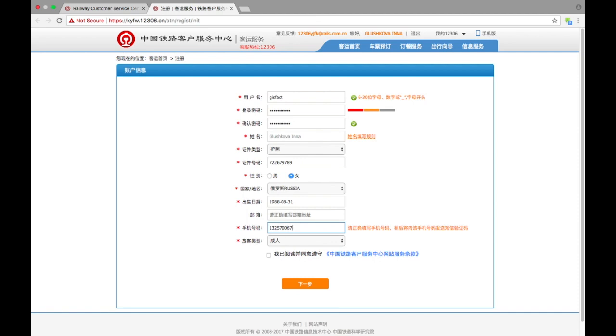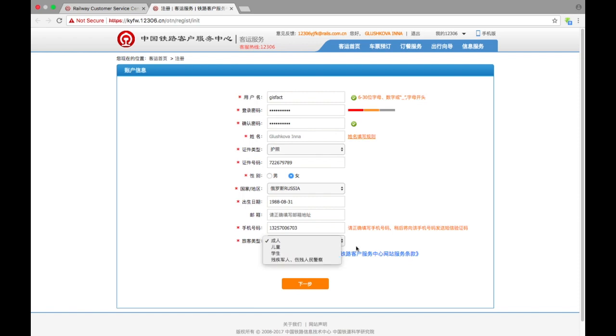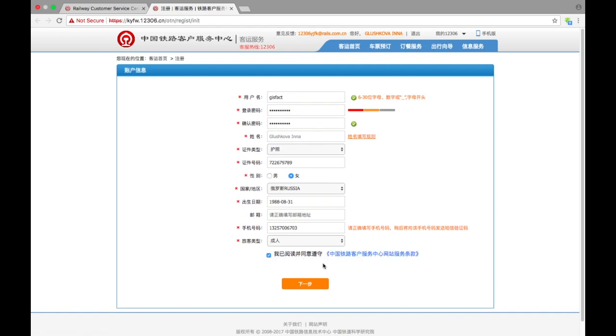And the last one asks what type of passenger you are—adult, child, student, or person with special needs. So I'm just a regular adult. And you need to click here to confirm that you accept all terms and conditions.